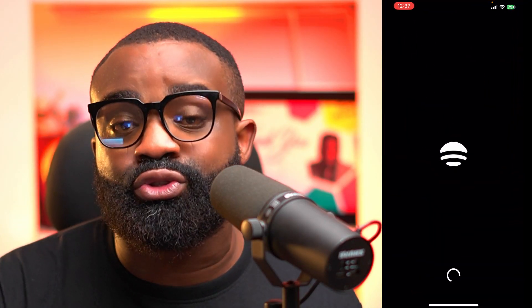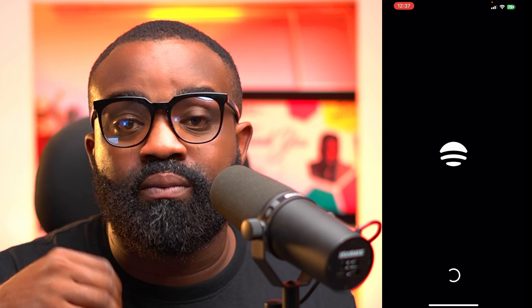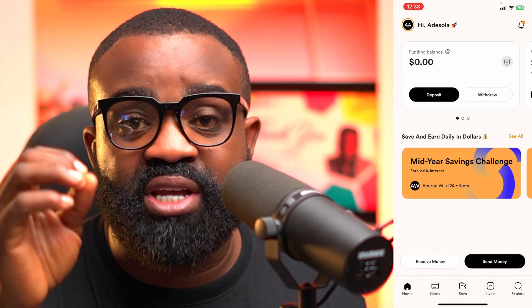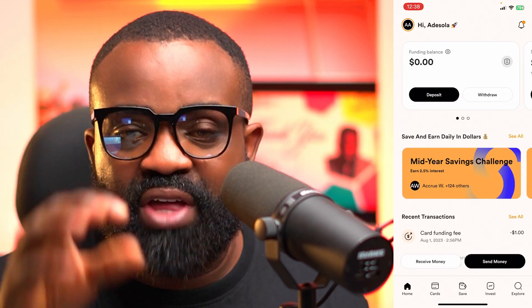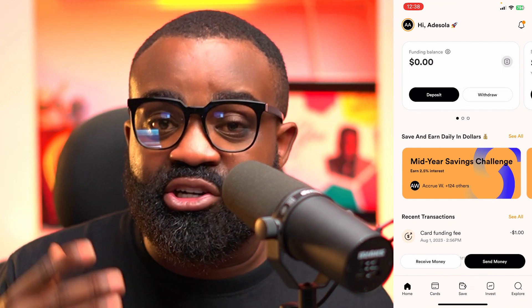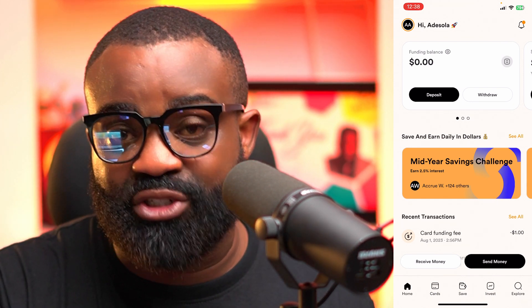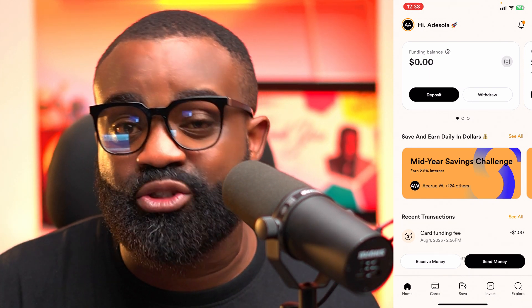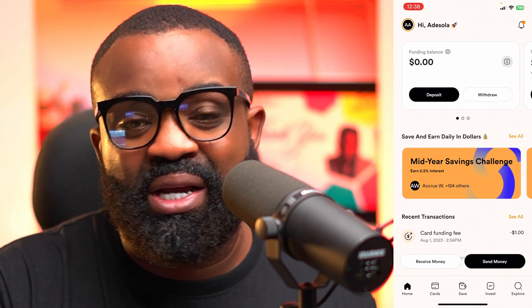When you download the app, all you have to do is sign up. I'm not going to be able to show you exactly how to sign up, but it's very easy. Just sign up on the Accrue app, and then you can easily go and create their virtual card.